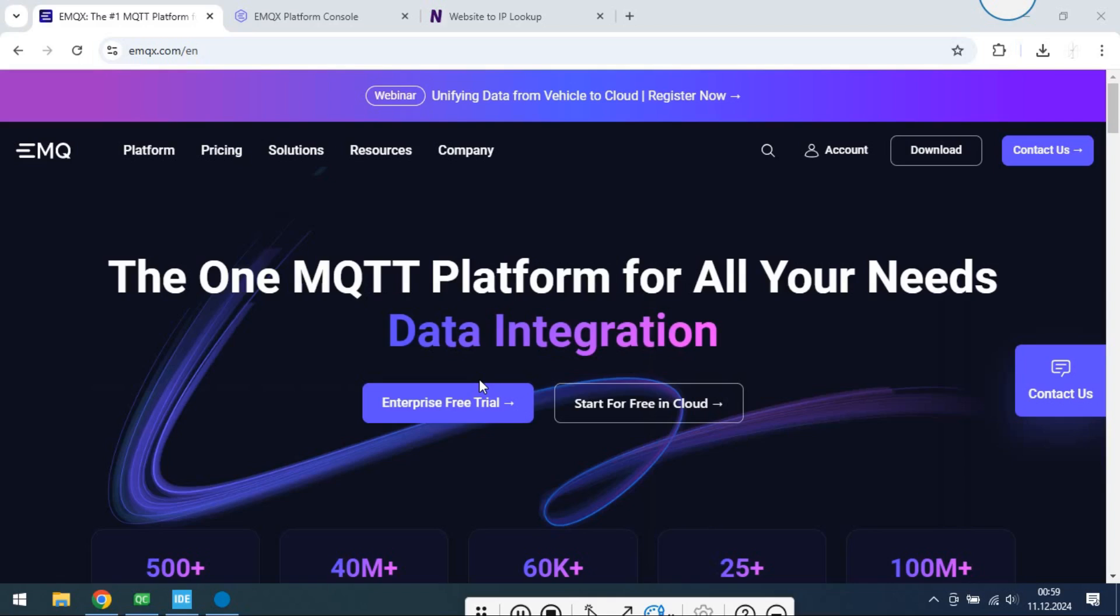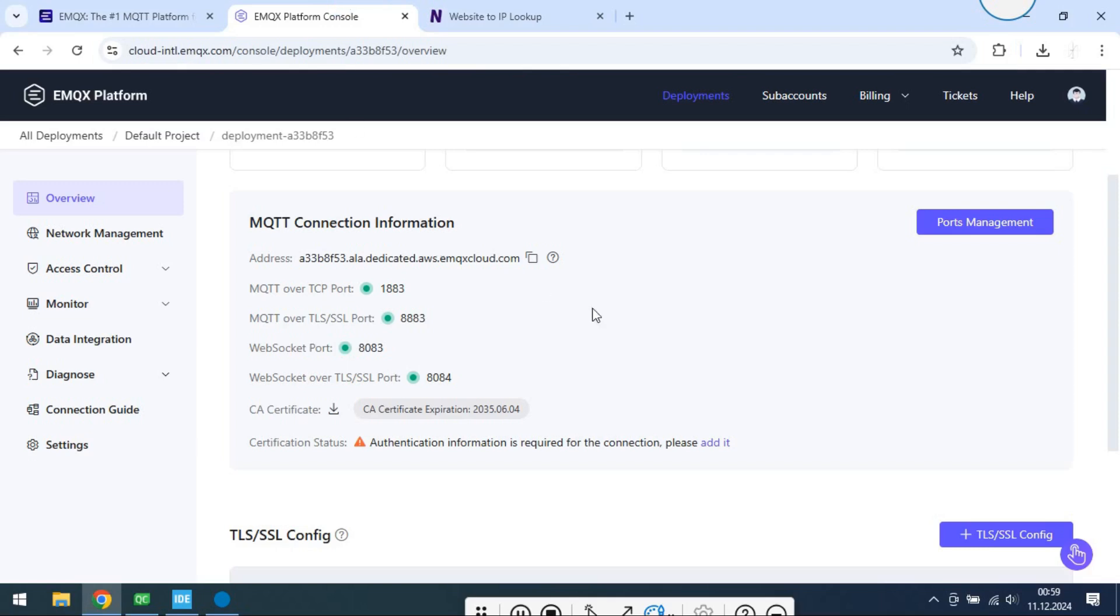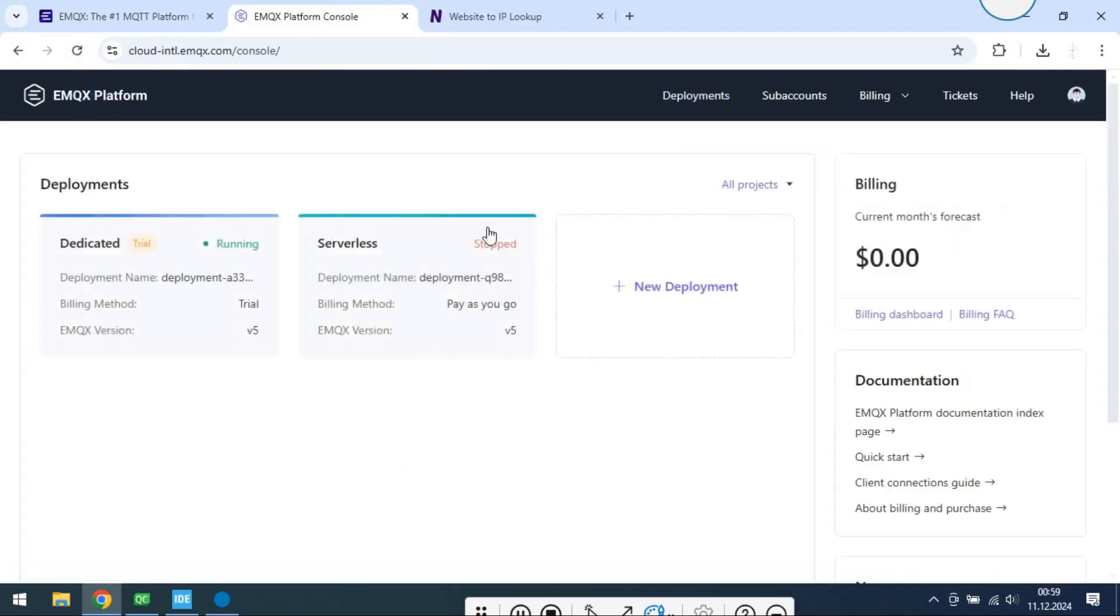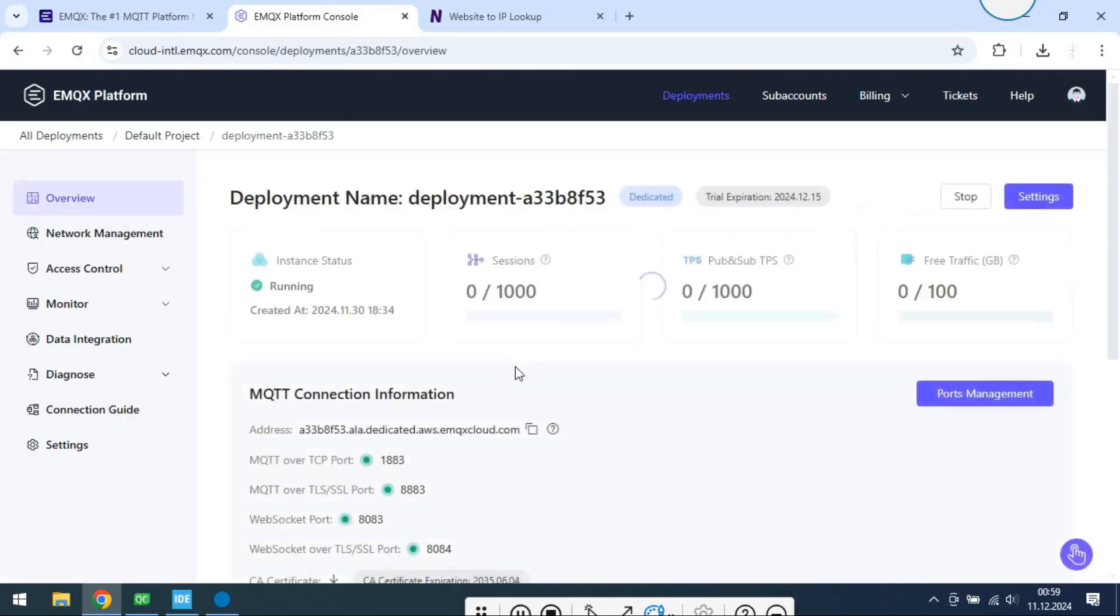I will use EMQX as broker. There will be two clients. One is QT-based desktop application, other one is STM32H7. These two will communicate with each other.